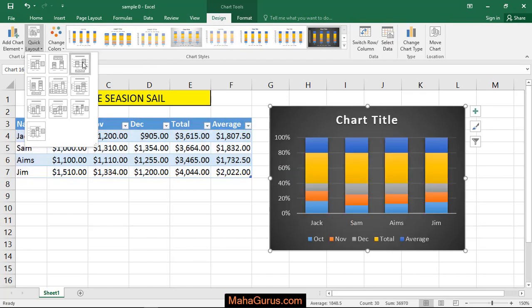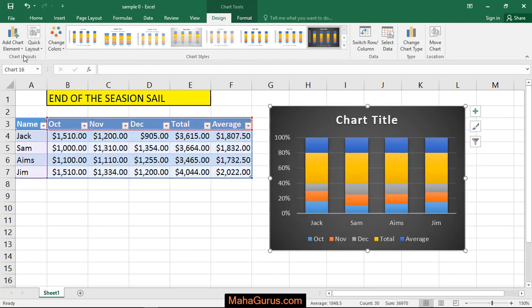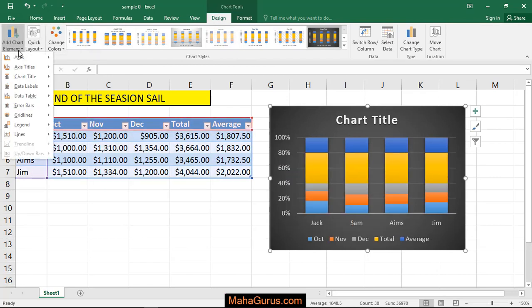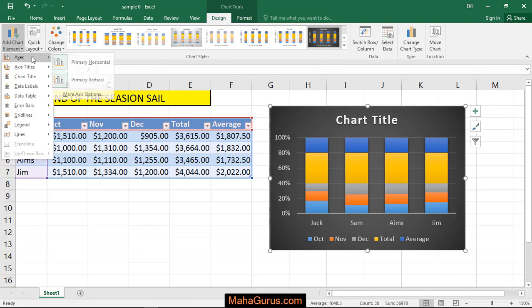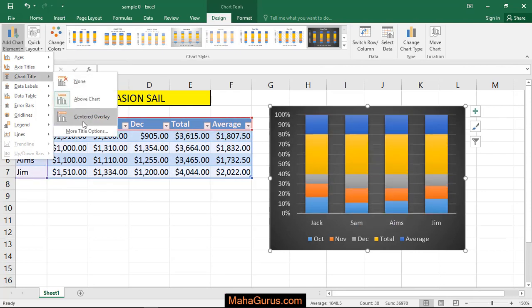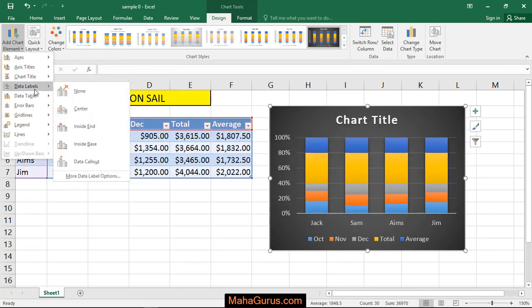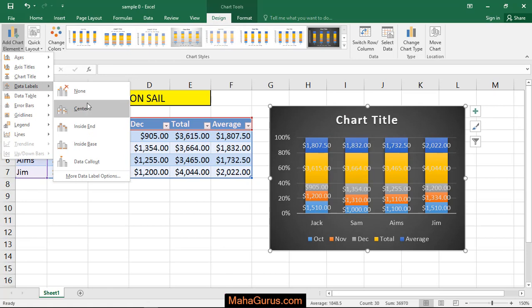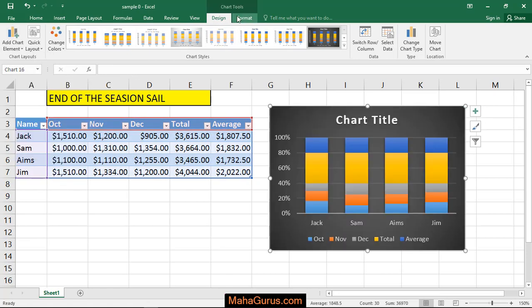Okay, here you have an option to change the elements. You can change the axis, you can change the axis titles, you can change the chart titles, or you can change the data labels. Similarly you have a font format option.